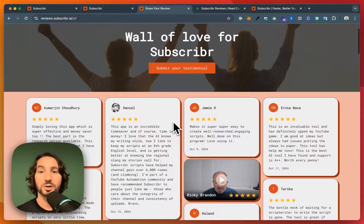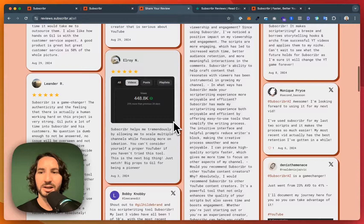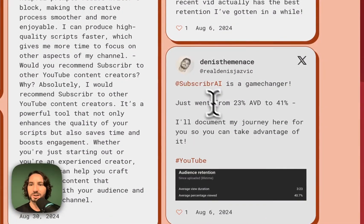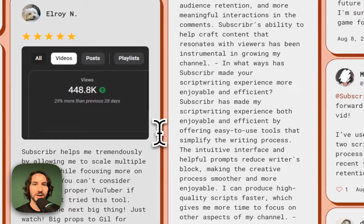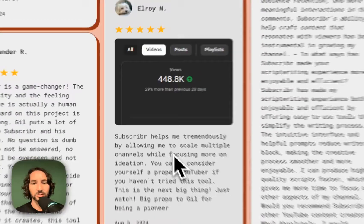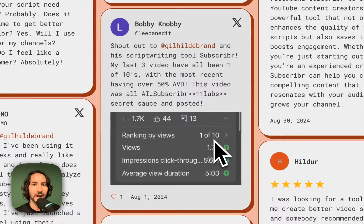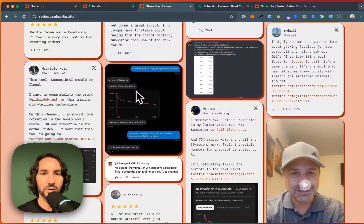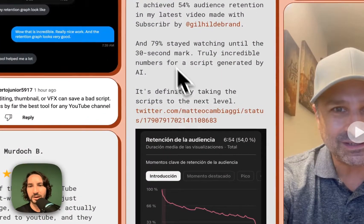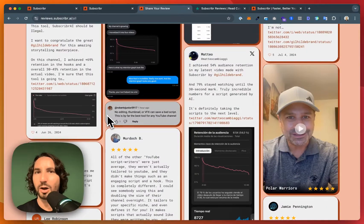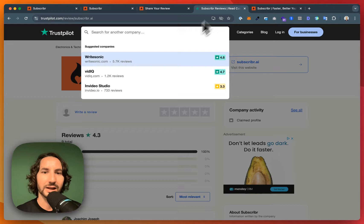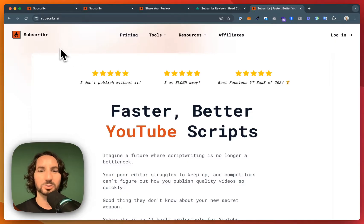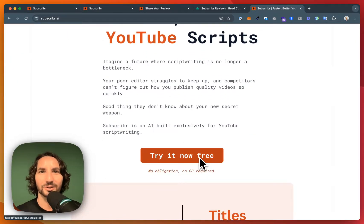According to dozens of reviews on the subscriber website, the answer is yes. Here's one I want to highlight right here: Subscriber is a game changer. Just went from 23% AVD to 41%. Here's another one who's got almost 500,000 views on his channel, another reporting a 1 of 10 with 50% AVD. That's absolutely incredible. Here is another customer who reported 79% staying at the 30-second mark. Subscriber will help your attention. It's got all those YouTube best practices baked in. It's got an excellent rating on Trustpilot. And you can even try it for free by going to subscriber.ai and just clicking try it now for free. So give it a try and let me know what you think.